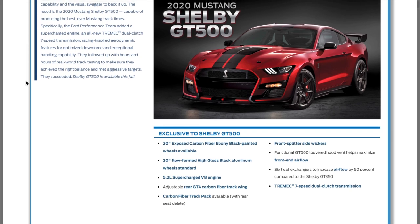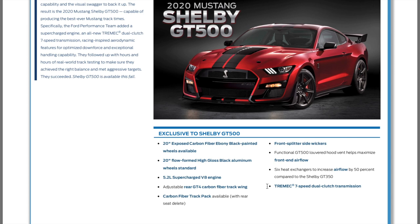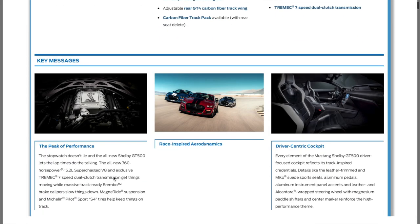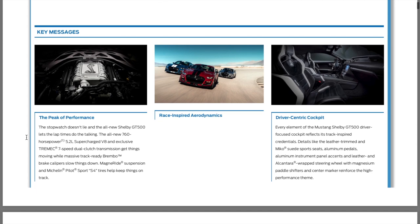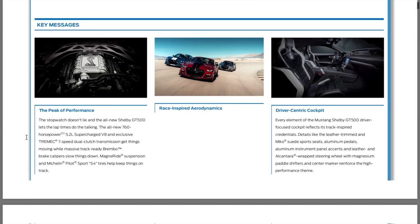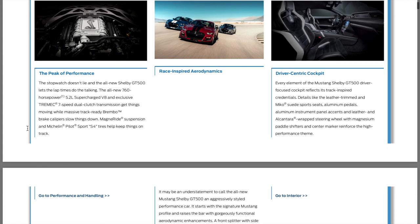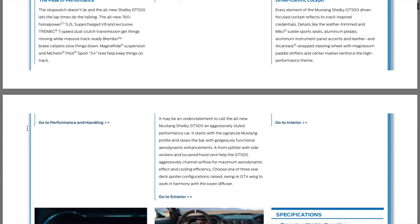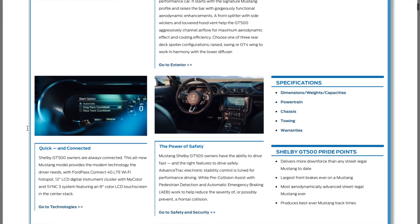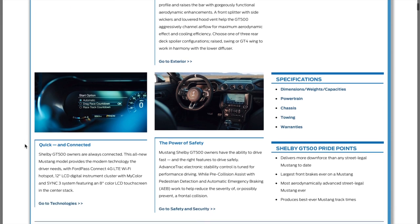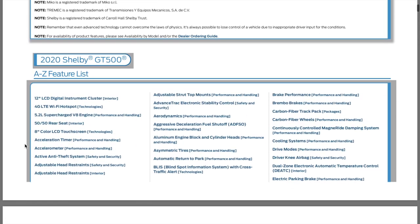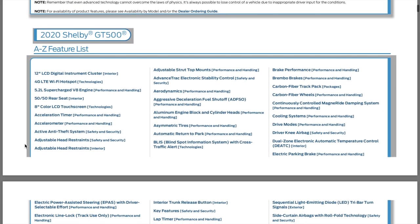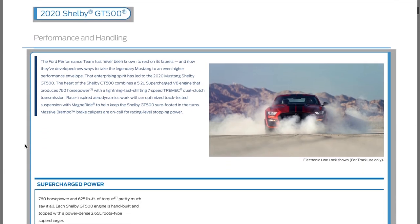If you don't already know, 20 inch carbon fiber exposed wheels, performance package, adjustable GT4 carbon fiber track wing, track pack front splitter wickers. It's going to have a seven speed dual clutch transmission. A lot of this stuff has already been released, we've known about this for a long time. I'm going to try to find some of the stuff that we don't already know.